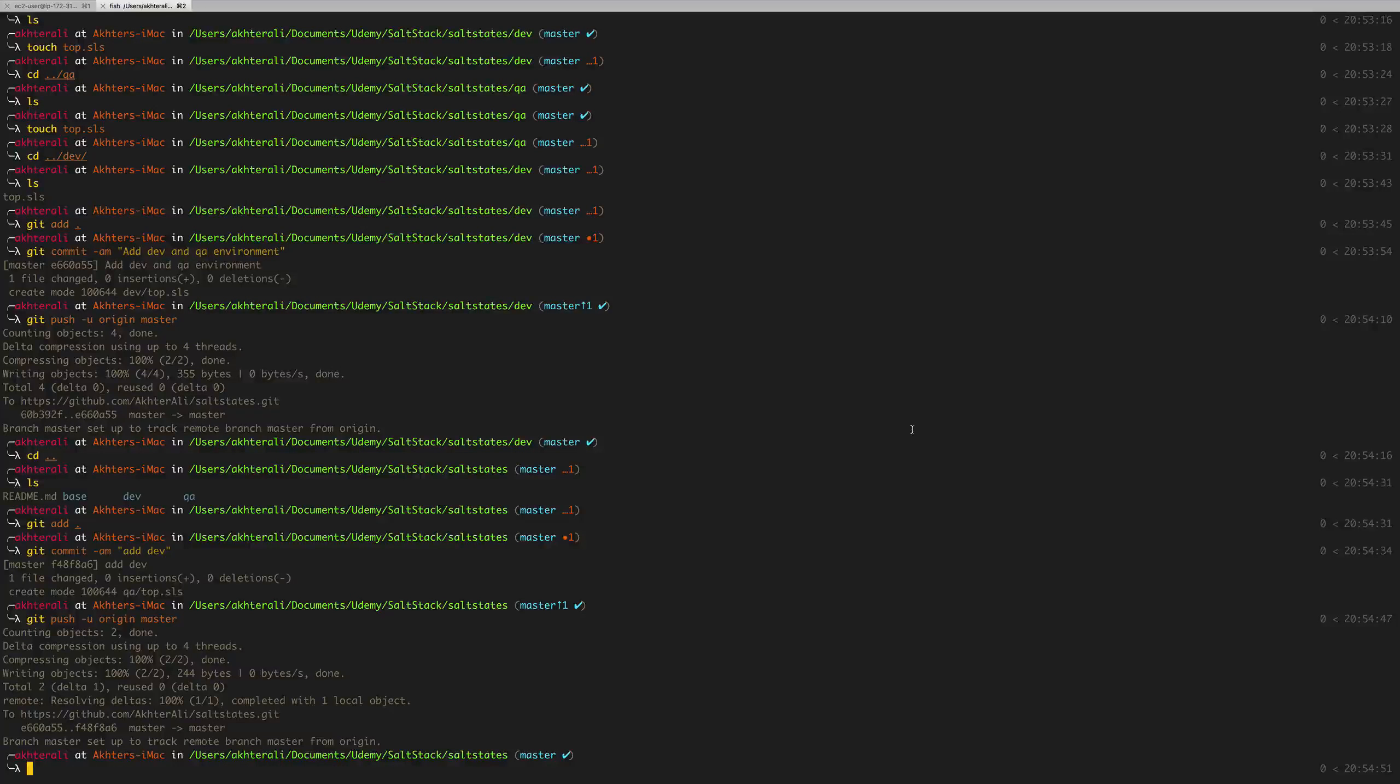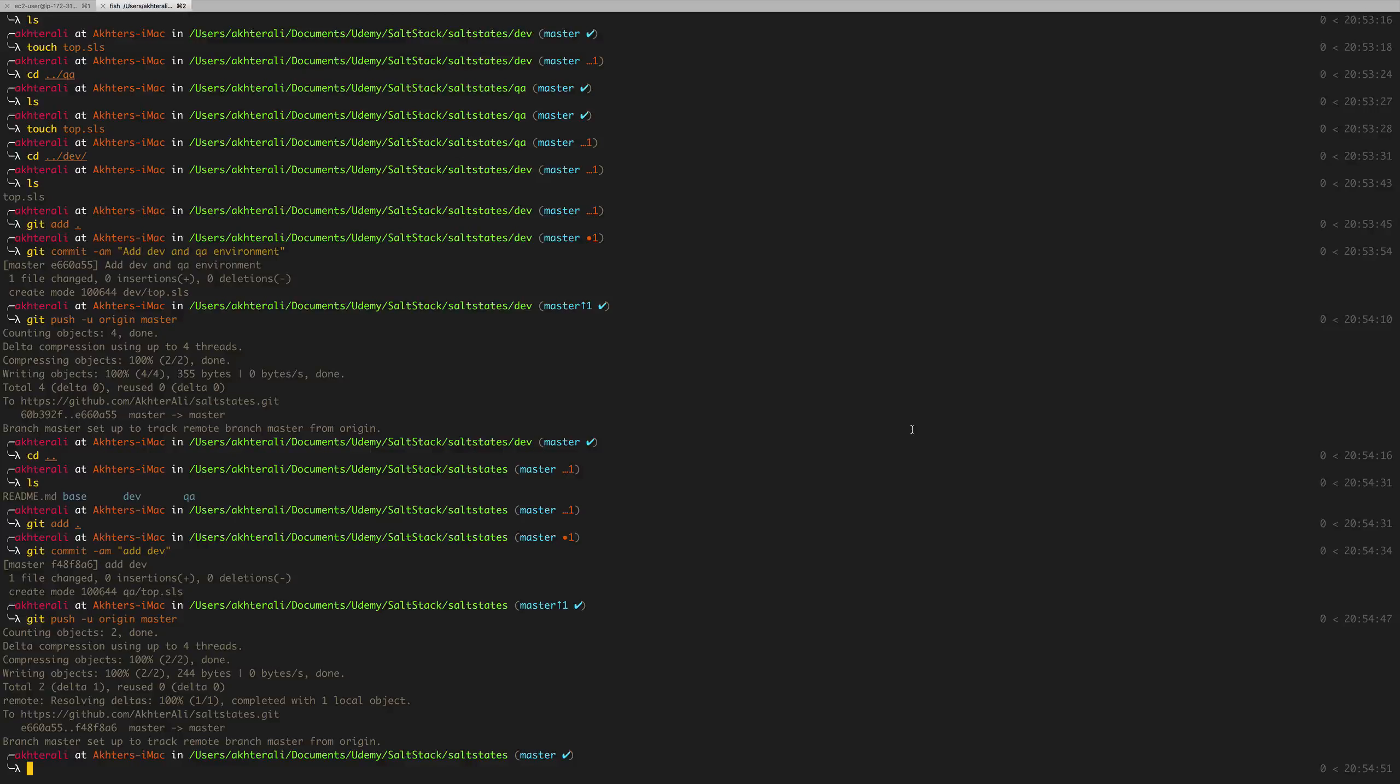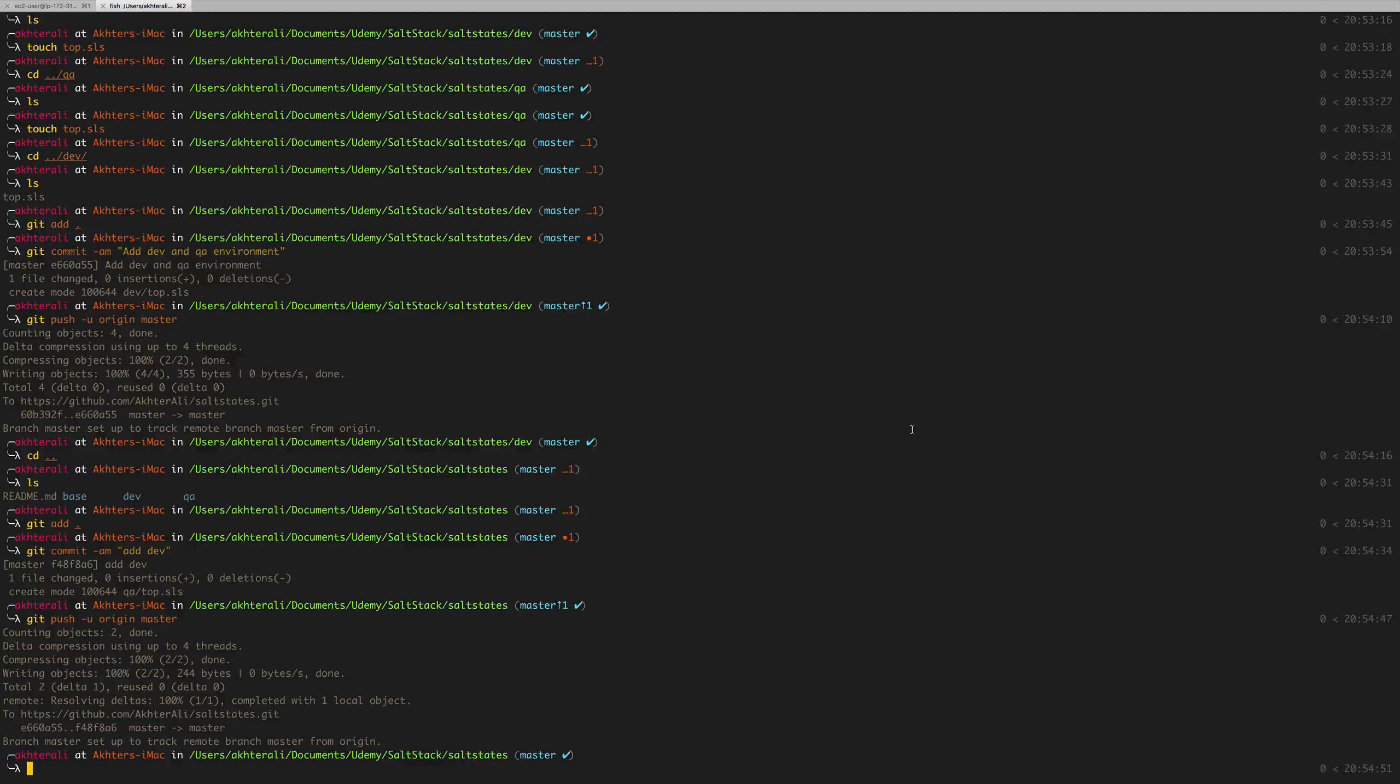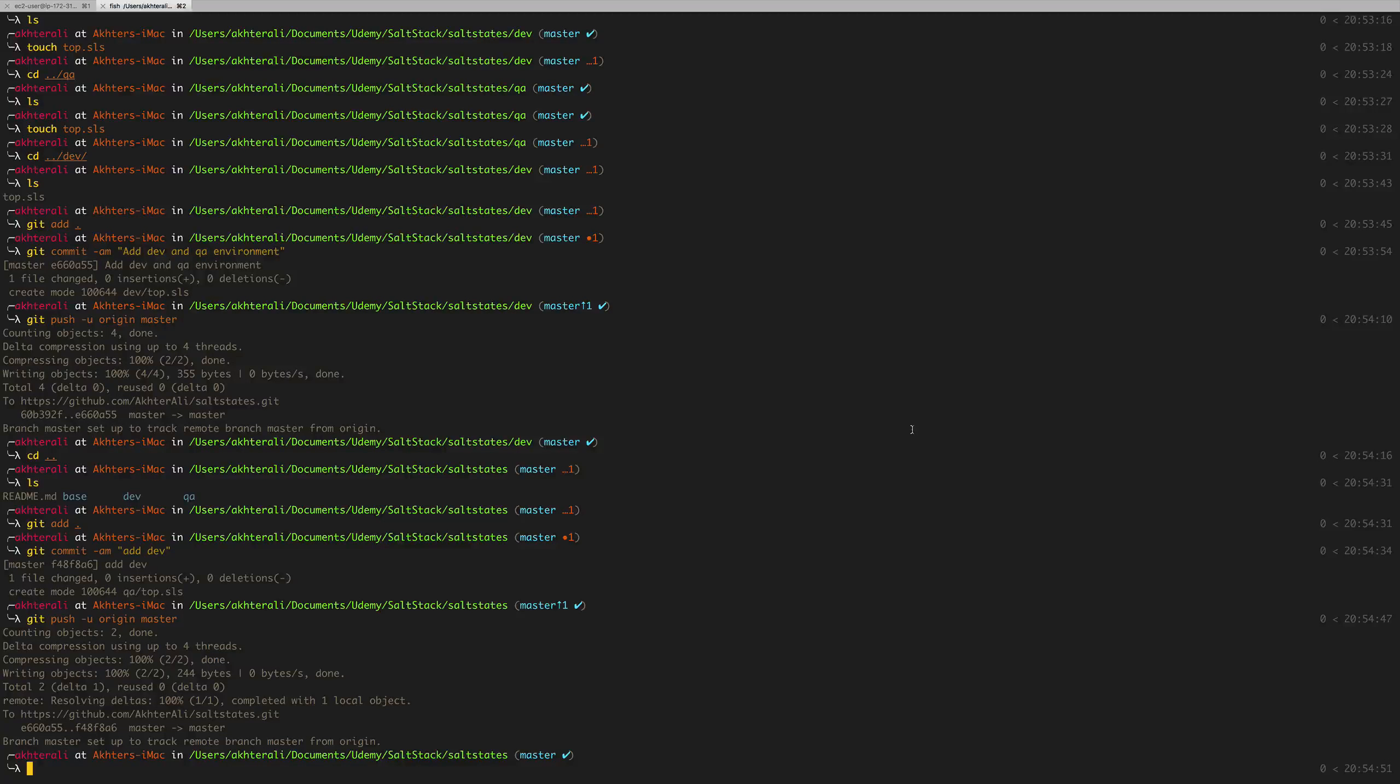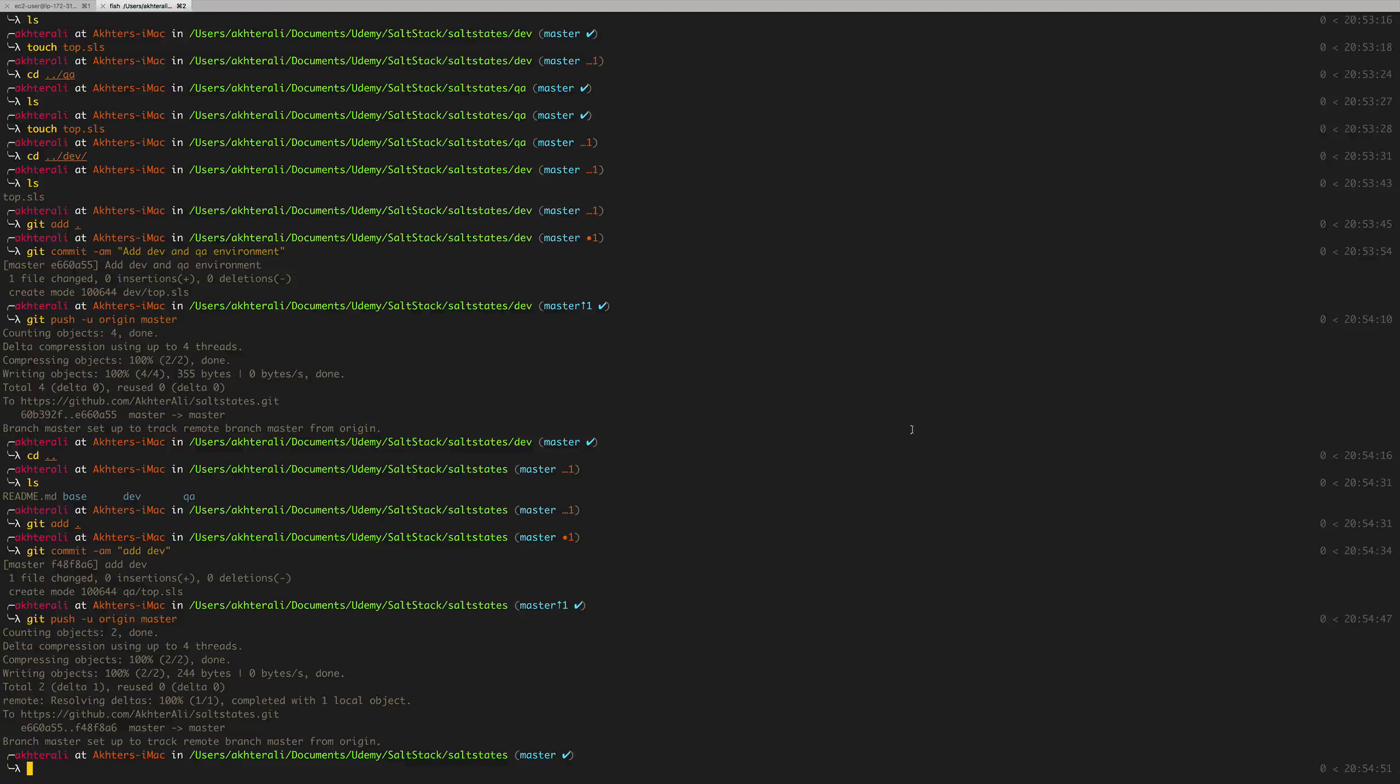Welcome back guys. We left off with creating the different environments dev and QA with the respective empty top files for the time being. What we're gonna do now is that we're gonna go ahead and copy the user state from the base environment, copy it to the dev environment and specify a different username obviously and a UID, and go ahead and see how they mix together with the top.sls. I know we've never run top.sls before. I've just given you a brief explanation, but I'm just gonna go ahead and knock out two birds with one stone basically showing how top.sls works and how it mixes with other top.sls and what you can do about that.